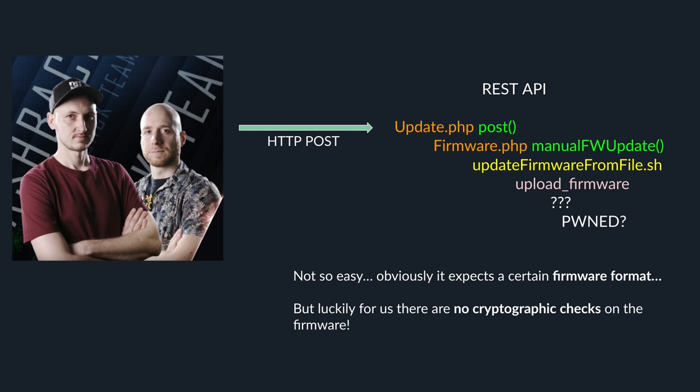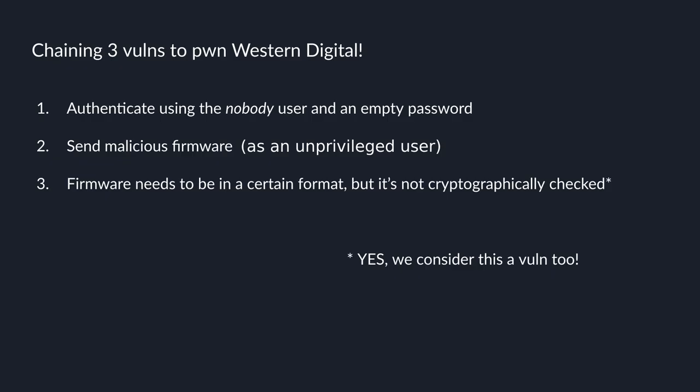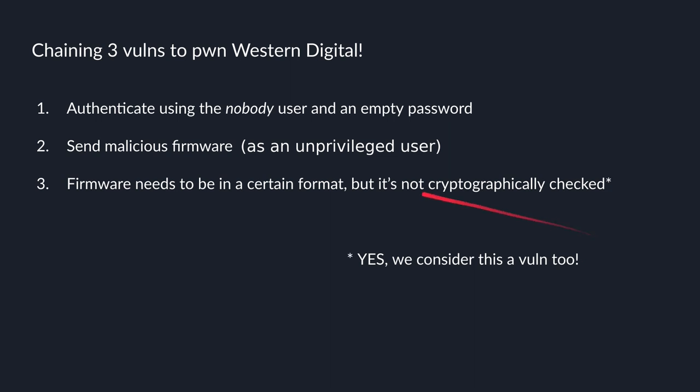Okay. So let's recap and look at all the vulns we have. First, we authenticate using the nobody user and an empty password. Then, we send our malicious firmware. We have to pack this firmware in a certain format, but it's not cryptographically checked. And yes, we do consider this a vulnerability. If you disagree, let us know in the comments. But here are our three vulns.